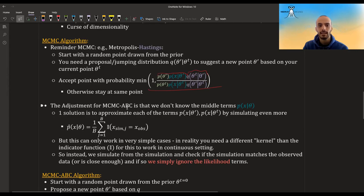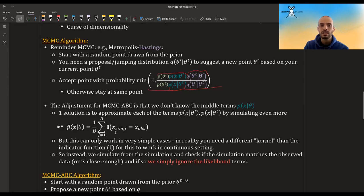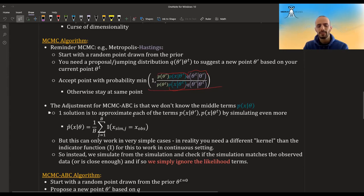In MCMC ABC, the problem is we don't know the middle terms — we don't know p(x | theta). One solution given in the paper is to approximate that: draw many simulations, count how many times you get the actual x observed, divide by the number of simulations, and this is an estimator for this probability. But this is only for the discrete case; you can generalize to continuous but need other kernels, and you need to sample a lot. So this is actually not what the MCMC ABC algorithm does.